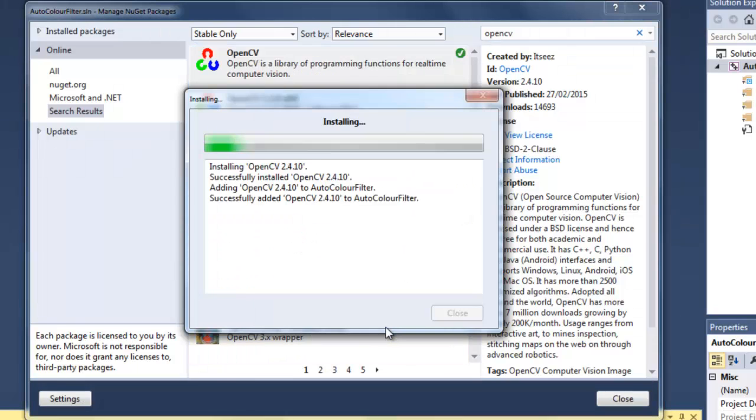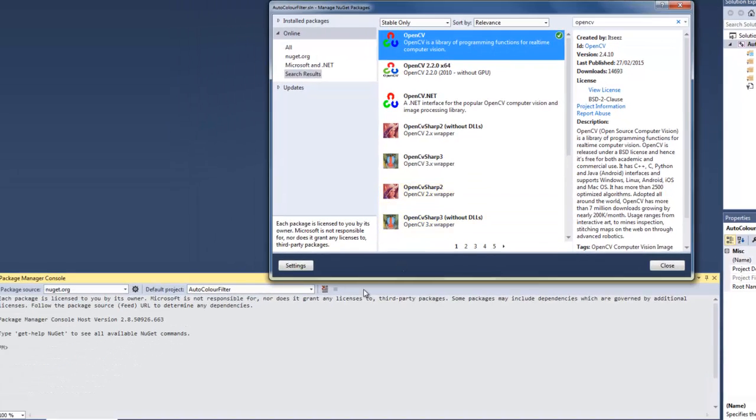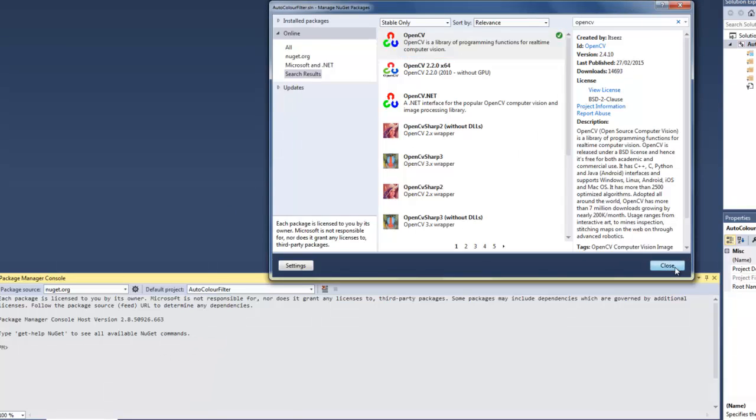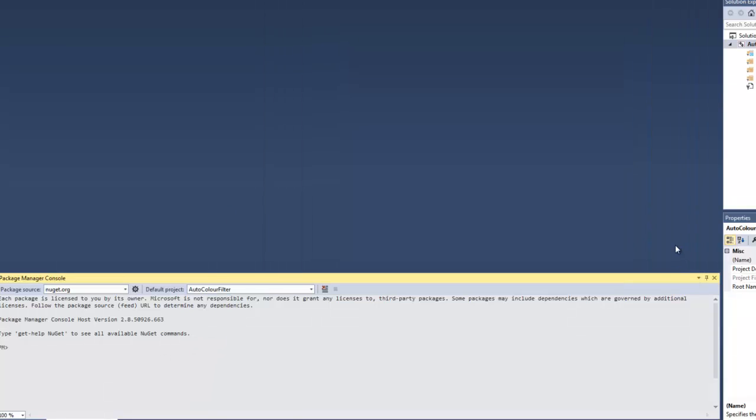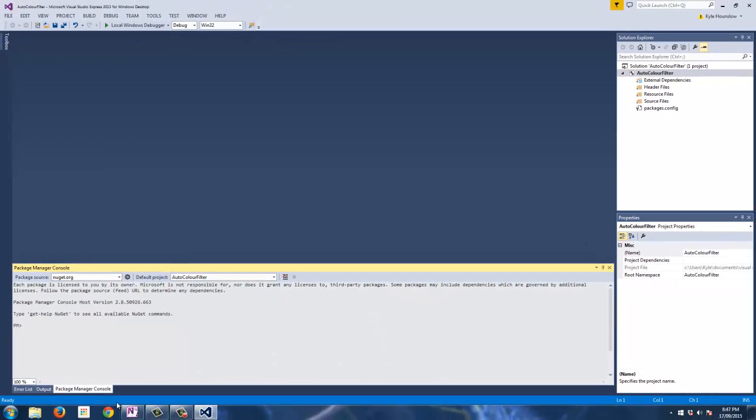And the OpenCV NuGet package will get installed directly onto the same directory as your Auto Color Filter project. So there's no need to go into the properties and point Visual Studio to the source files and DLL files and all that. It's already downloaded directly into the same directory. So this method will take up a little bit more disk space if you're downloading the library to each project directory, but it is quite quick. So that's why we're using it here.